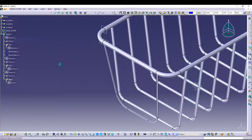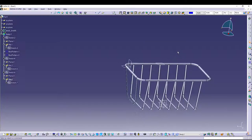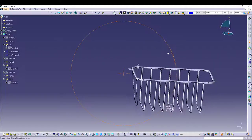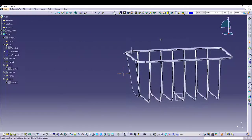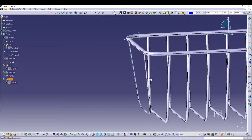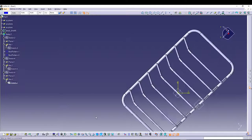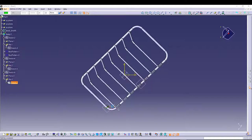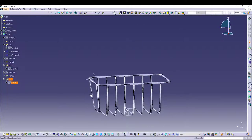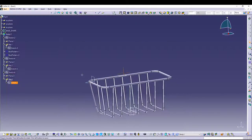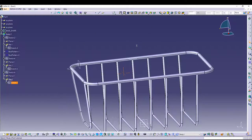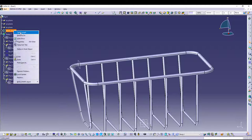If I hide the base shape, you'll see the wire. It looks a bit small, so I'll change the circle dimension to 0.125 only, then exit. Now that looks fine. Show the base shape again.